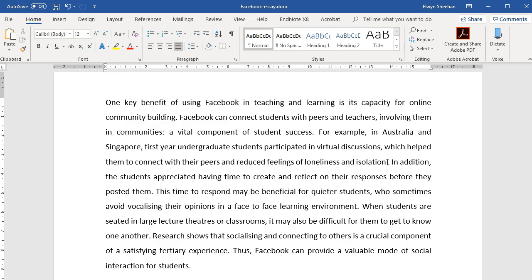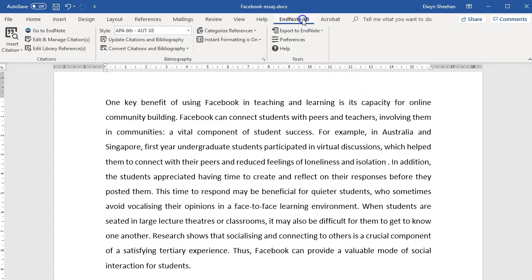Go to the EndNote tab on the ribbon. From here, there are two ways to insert in-text citations.